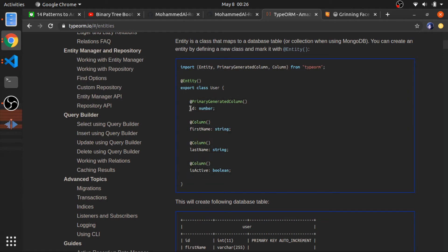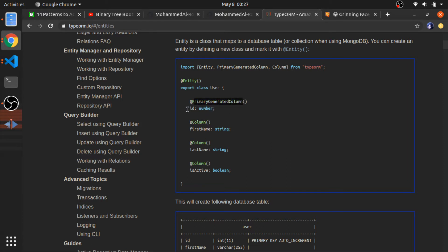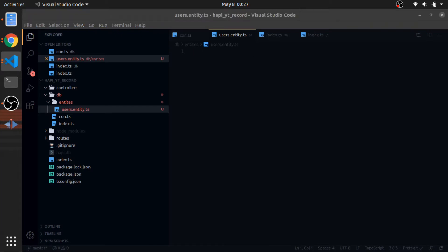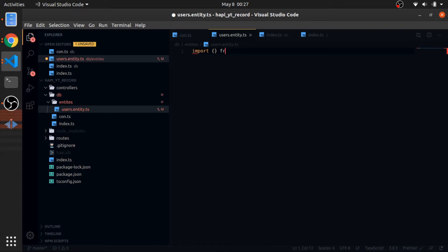You create a normal class with normal properties — id is a number, first name is a string, last name is a string, is active — and you need to decorate each property so TypeORM knows you want it to be a column in the table. The class itself is decorated with the Entity decorator, and each column is decorated with column decorators. The PrimaryGeneratedColumn creates an auto-generated primary key. I'll import from TypeORM.